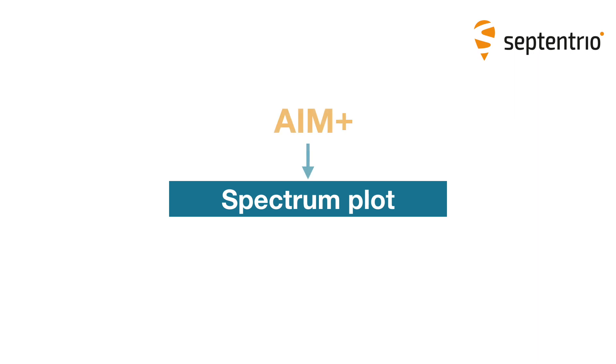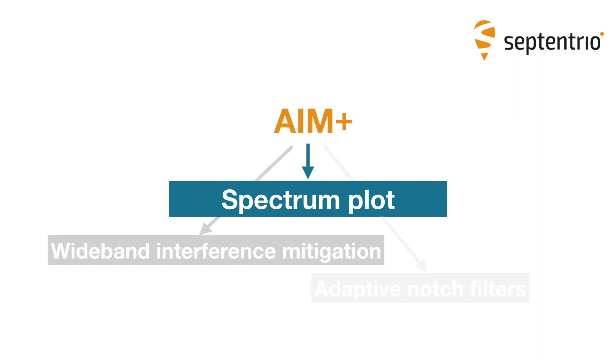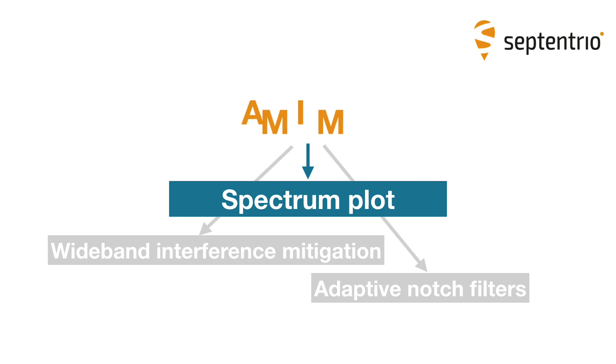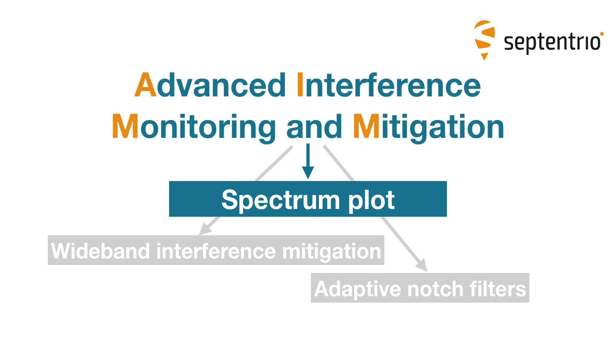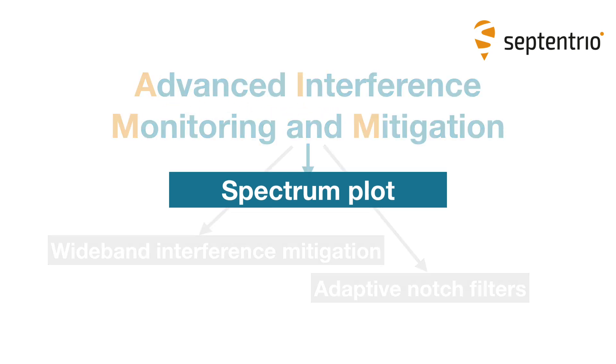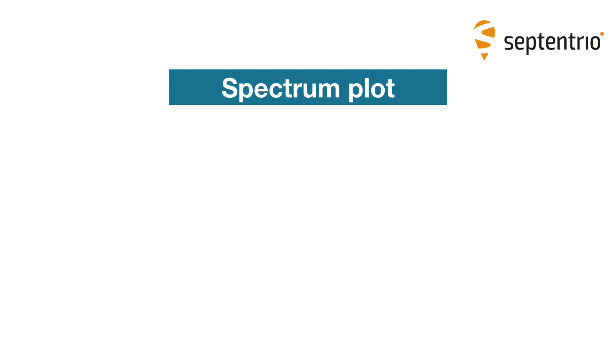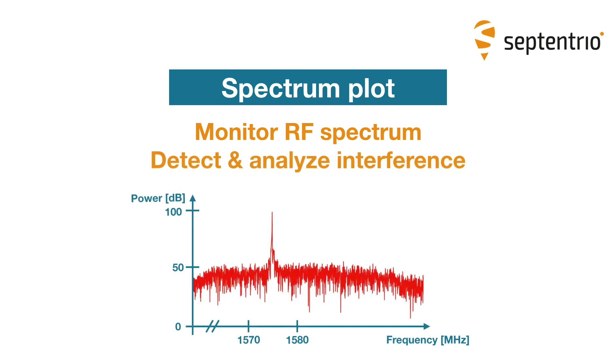The Spectrum Plot is one of the tools of AIM Plus, Septentrio's patented advanced interference monitoring and mitigation technology. The Spectrum Plot allows you to monitor the RF spectrum and in this way detect and analyze interference.